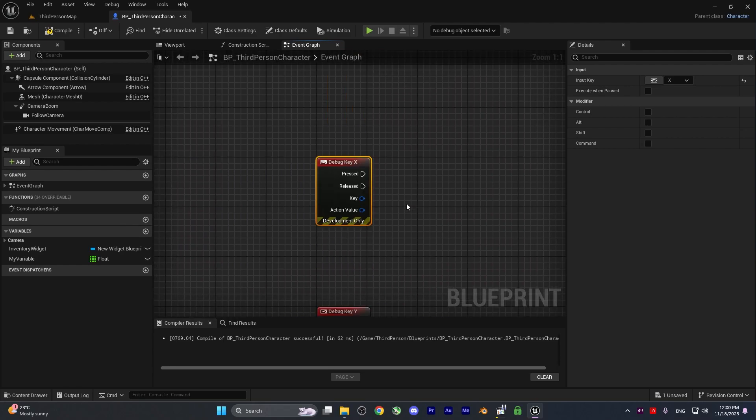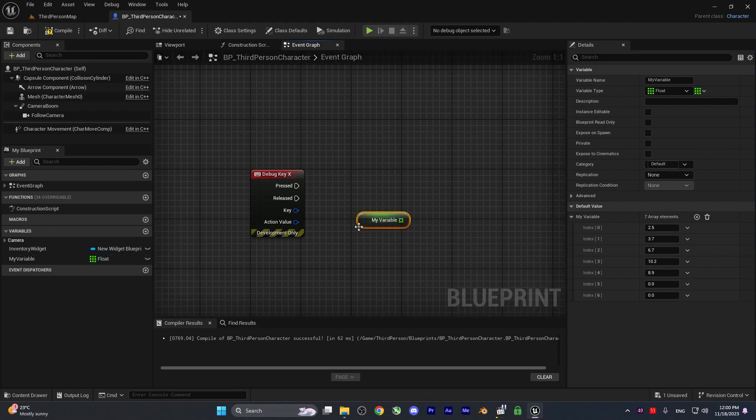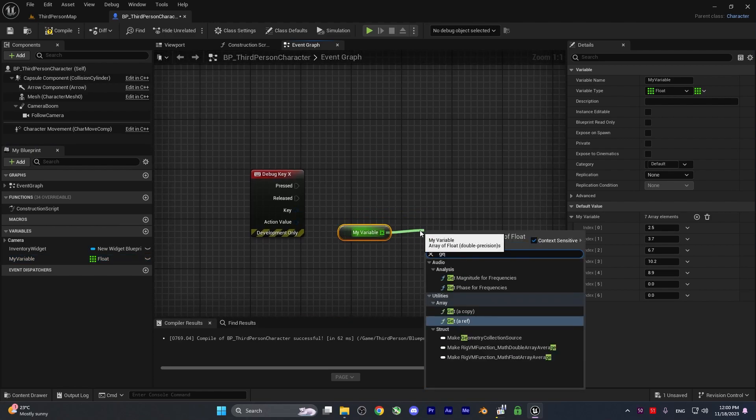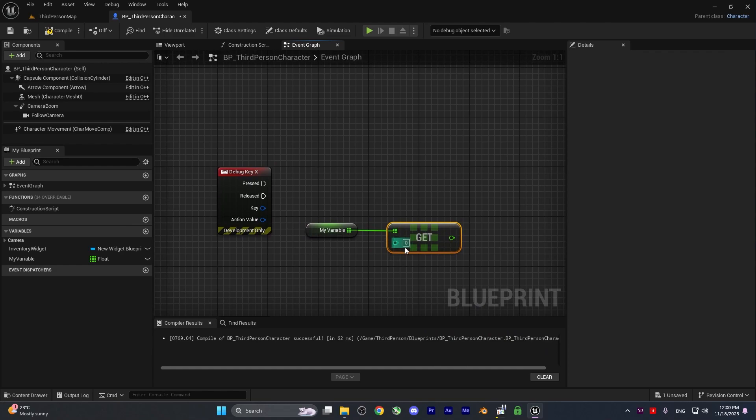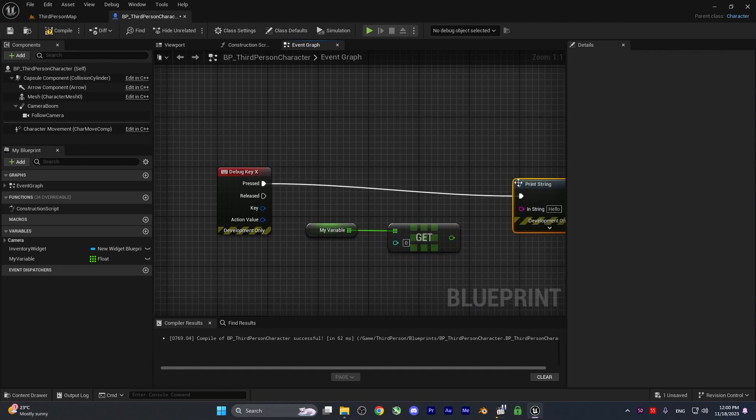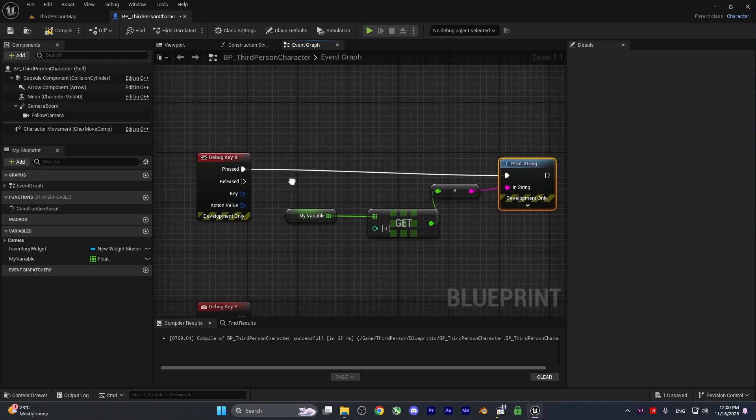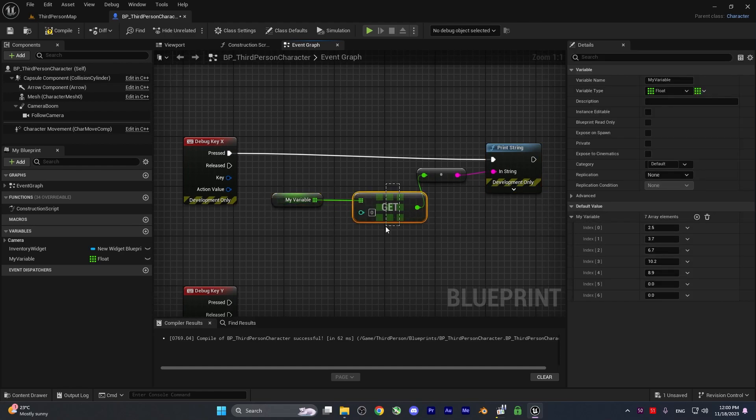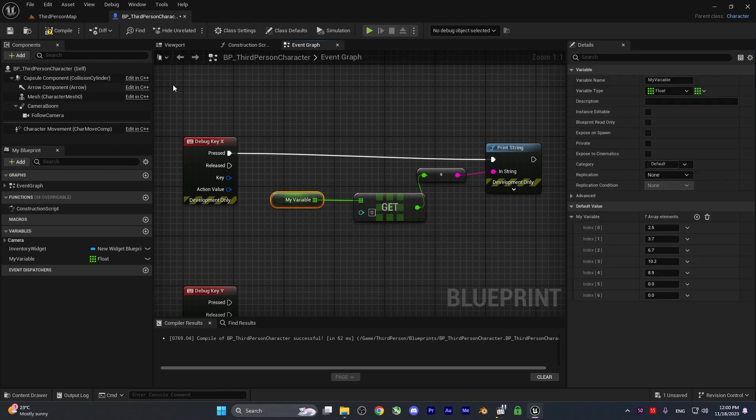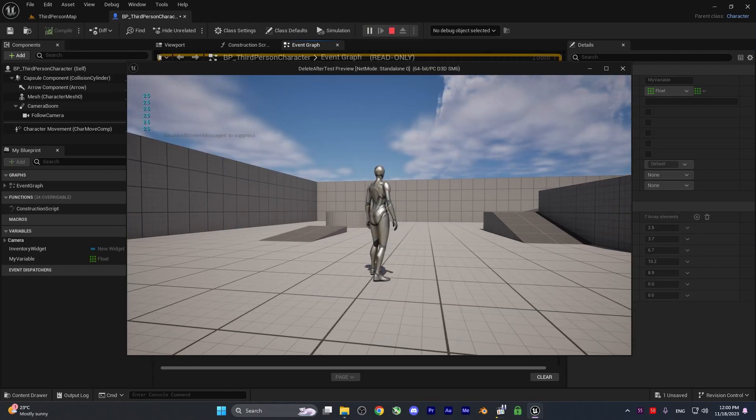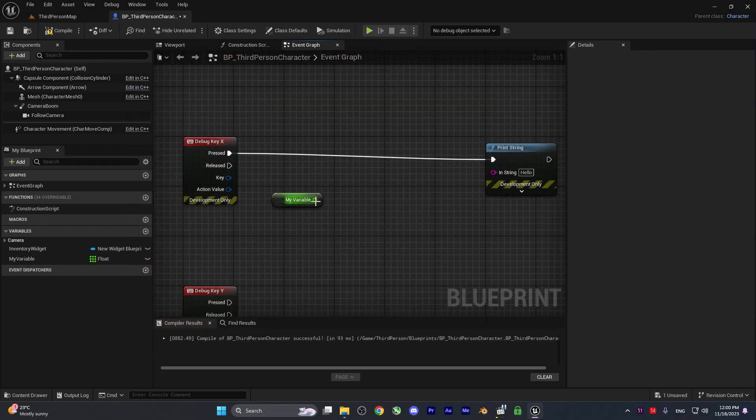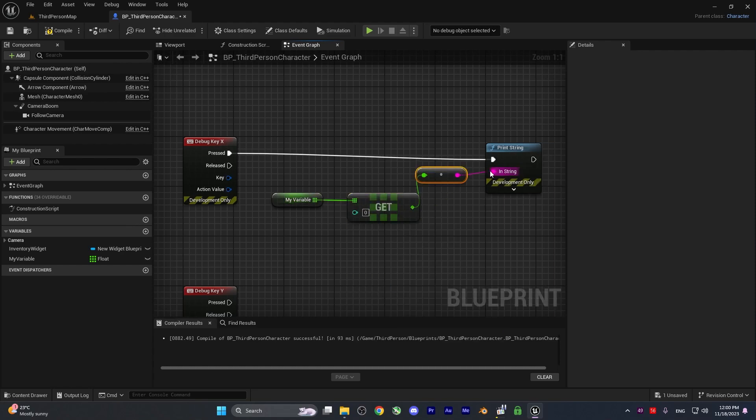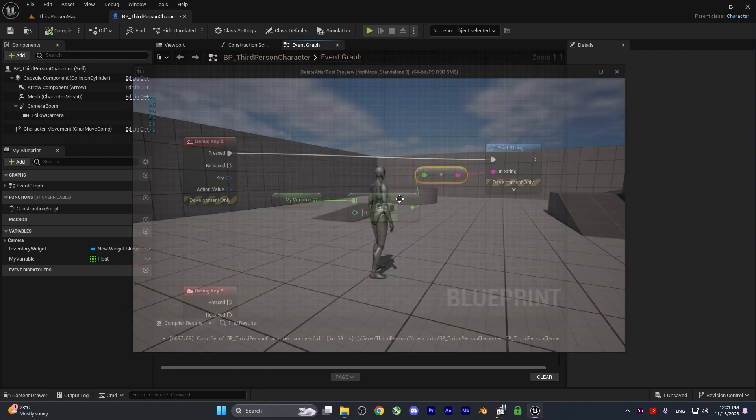When we press X, I want to get the variable and get a copy of index 0 and print it to the screen. This shows 2.5. Now let's see get a reference. I'll connect get reference here. If I hit X, it's still showing 2.5.